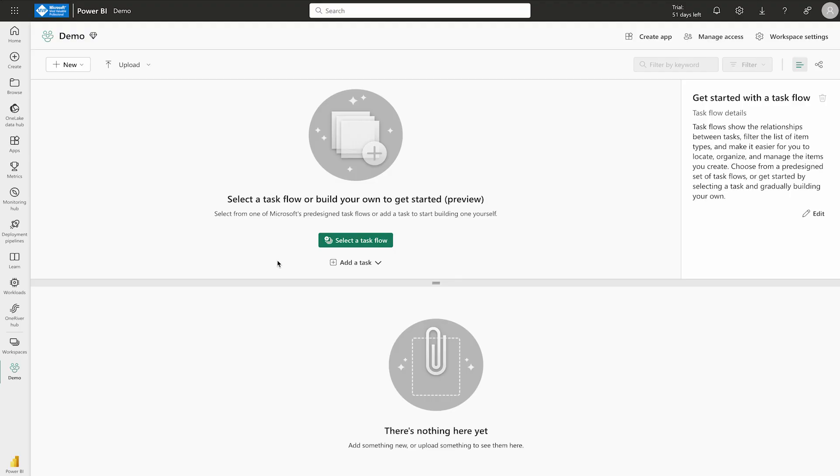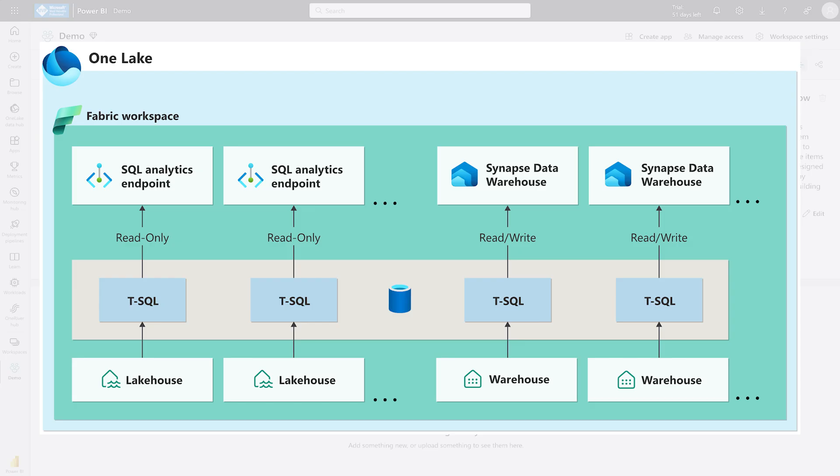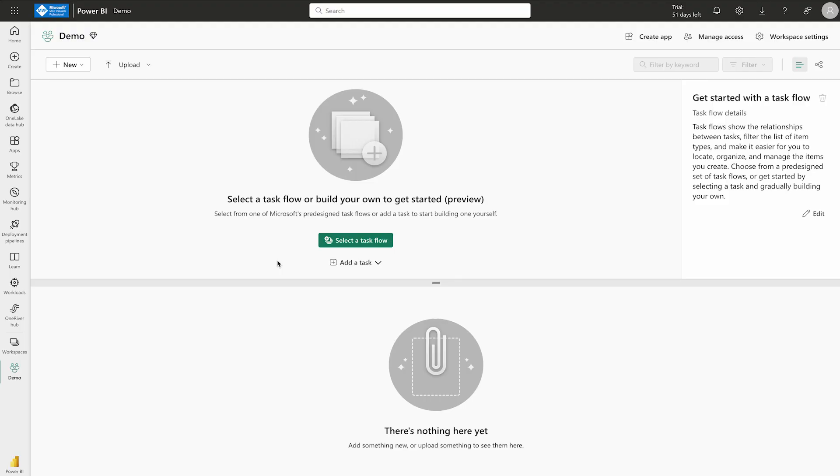Now, you should also know that data warehouse in Microsoft Fabric is powered up with Synapse Analytics by offering a rich set of features that make it easier to manage and analyze the data. This includes advanced query processing capabilities and also this supports the full transactional T-SQL capabilities like an enterprise data warehouse. Lastly, you should remember that whenever we are creating a data warehouse, it's basically designed using two schemas, either Star schema or Snowflake schema.